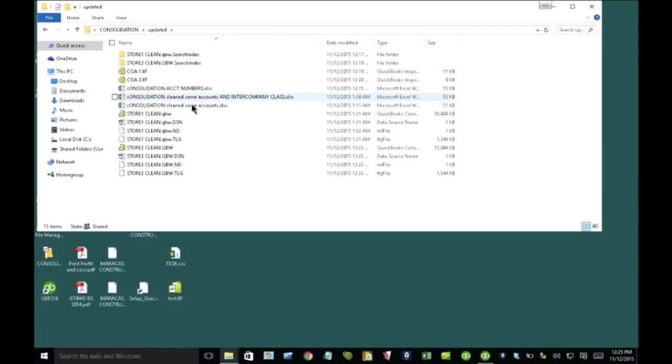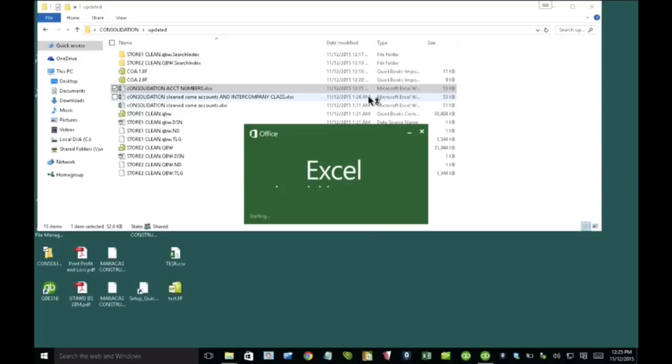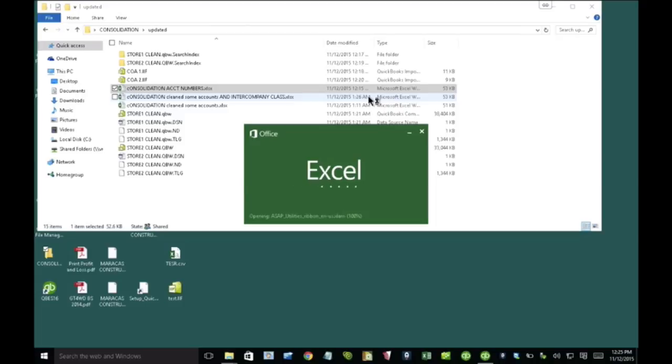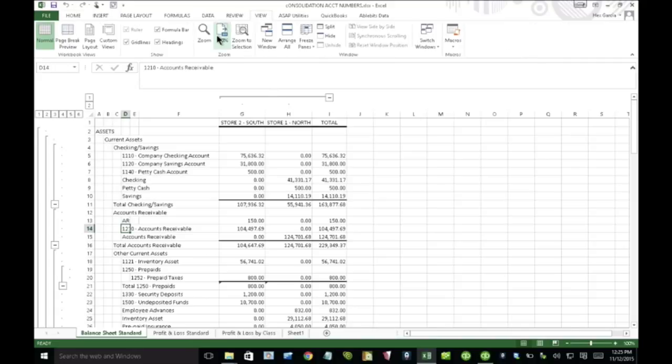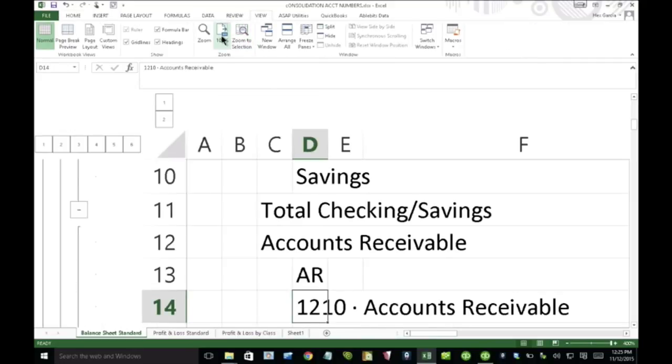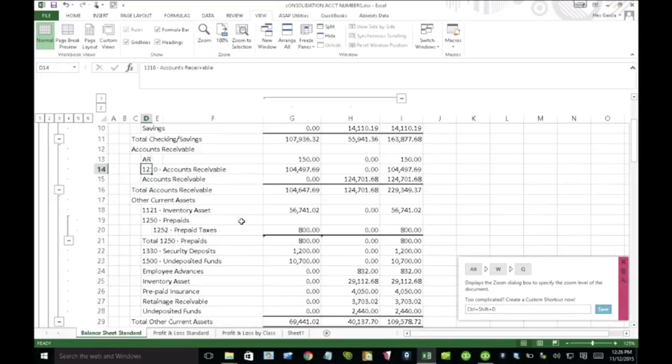But I do want to show you a couple of things first. So one is if I had one company file with account numbers and another company file without account numbers, then I'm going to get a real messy consolidation. Let me zoom this in a little bit more. So let me zoom it in to maybe 125% so you can see better.